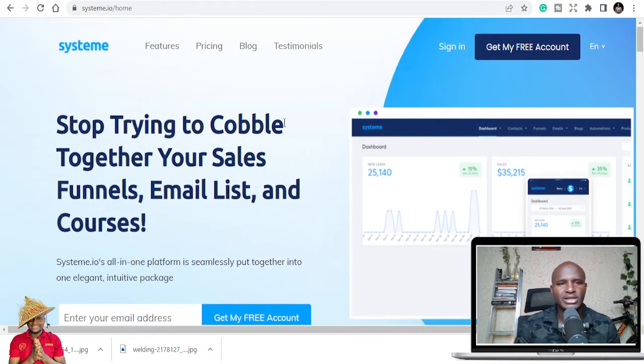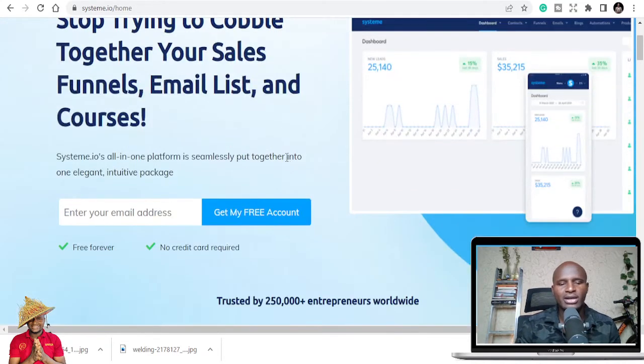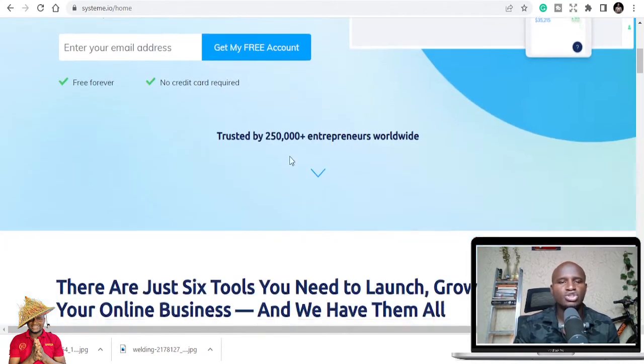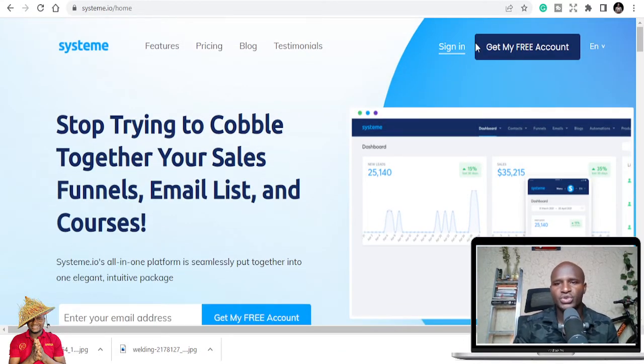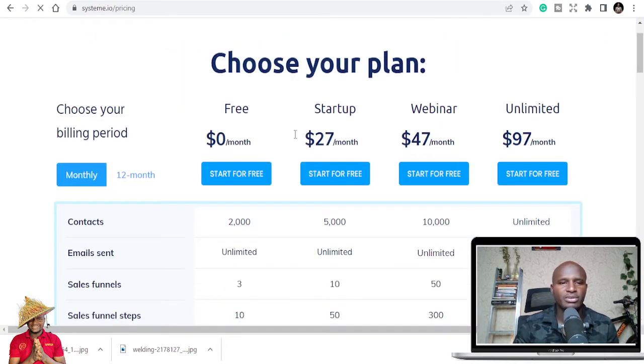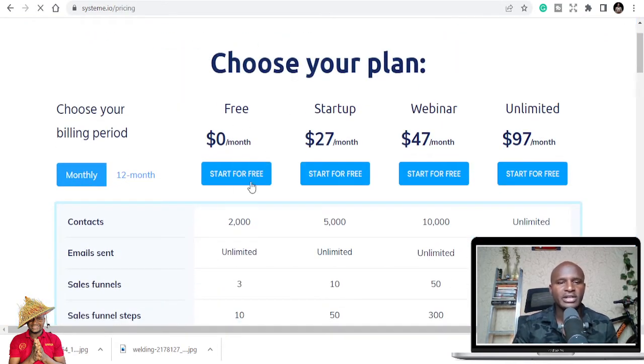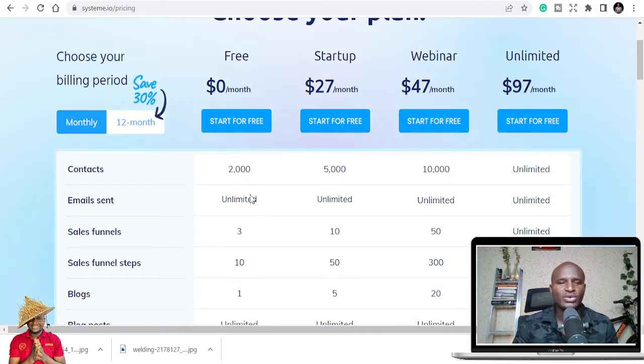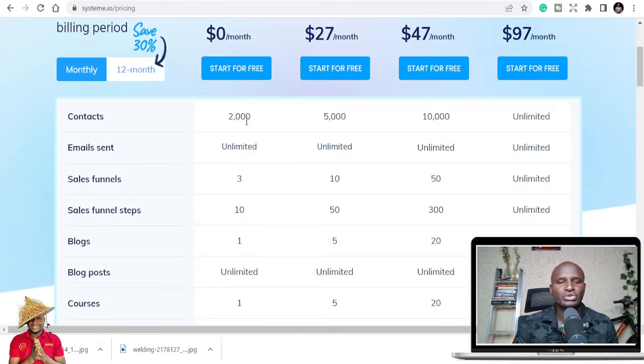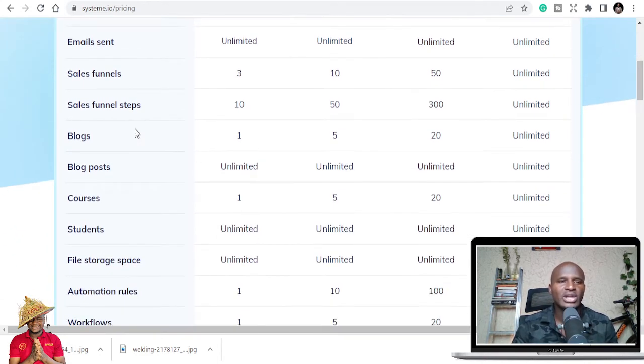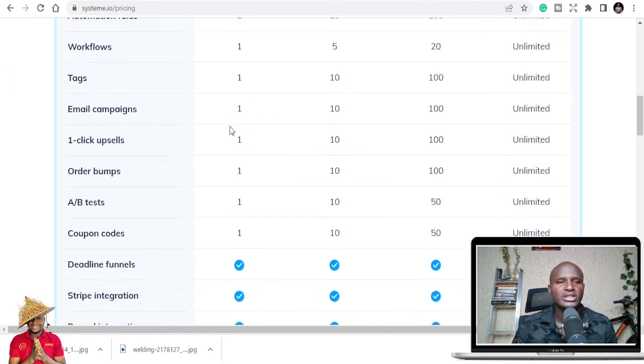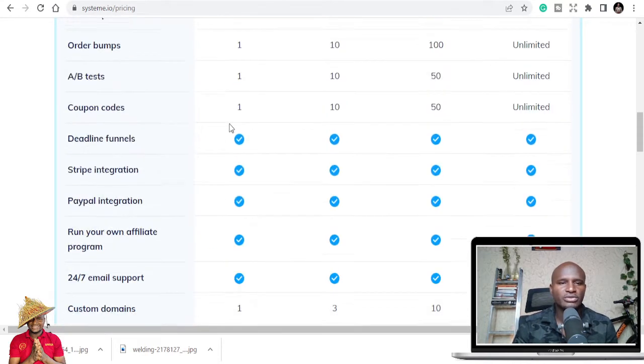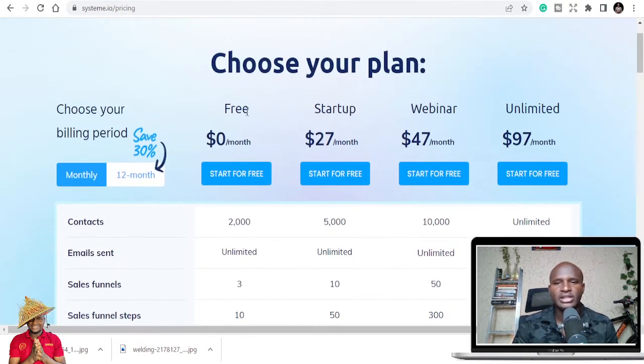I also use System.io for my email marketing. I use this to capture leads, and I use this for my online courses. You can look that up in the description and get a free version. It's basically free forever if you have below 2,000 contacts. You get unlimited emails, three sales funnels, 10 funnel steps, and even a dedicated blog.